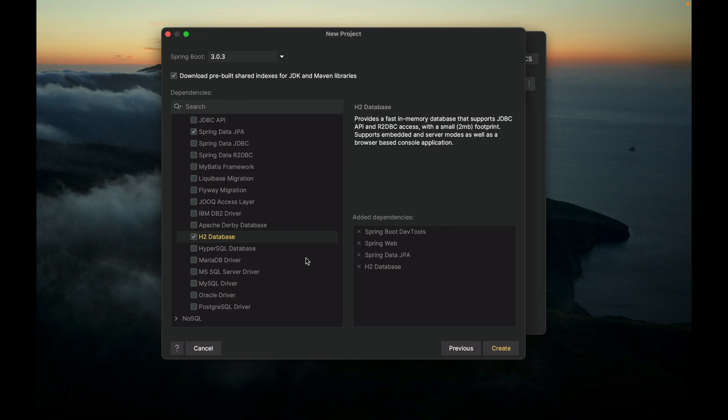Later on, when our project is production-ready, we can easily switch to a more capable database like MySQL, Postgres, or Oracle. H2 also provides a simple console that lets us access the SQL database using a browser interface, so it's pretty good. As you can see here, Spring Boot supports all mainstream relational databases.